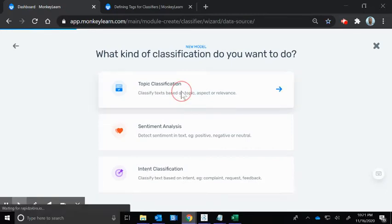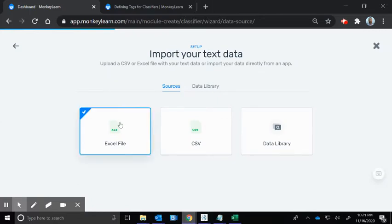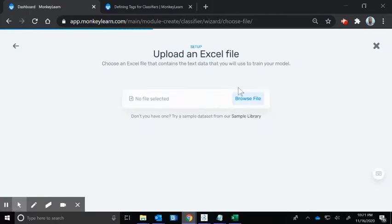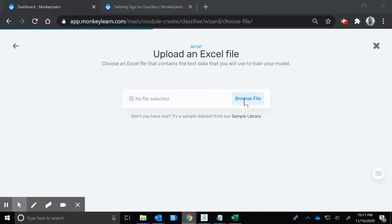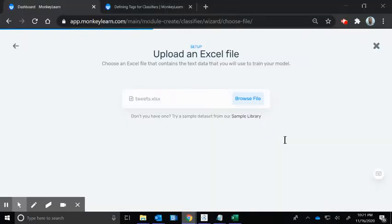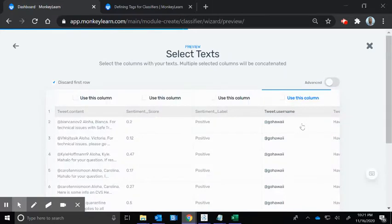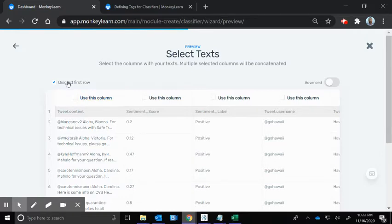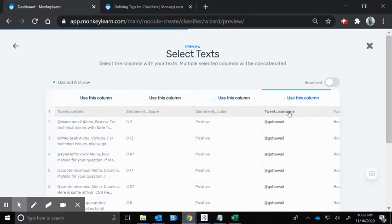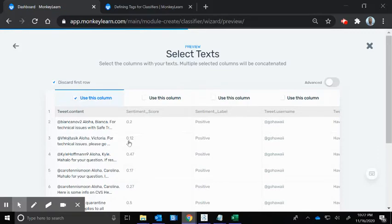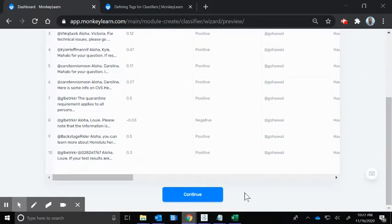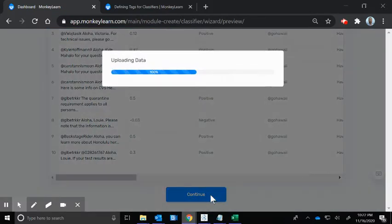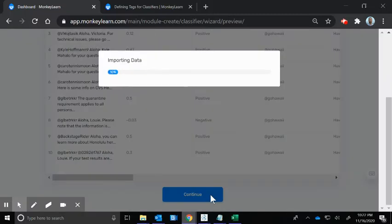Today we're going to do topic classification. I have an Excel file ready. We're going to upload those tweets that I pulled from WayScript. You can come up with any other list you have if you have Instagram data or Facebook data that has that content column. I have that file here and that tweet.content is where that full text of the content is there. It's set to discard the first row which is our column field title. We're going to use this column and I'm going to scroll down here to find the continue button.